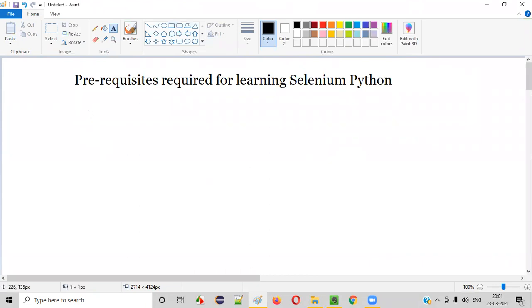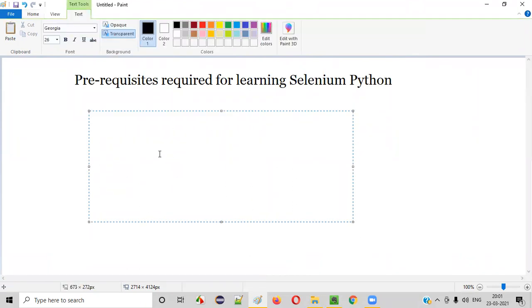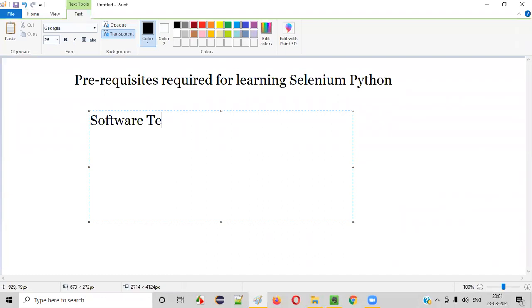There are mainly three prerequisites that we have to learn as part of learning Selenium Python. First one is software testing basics. Should have some basic knowledge on software testing.